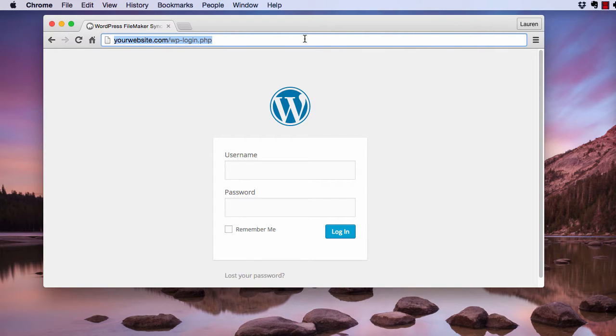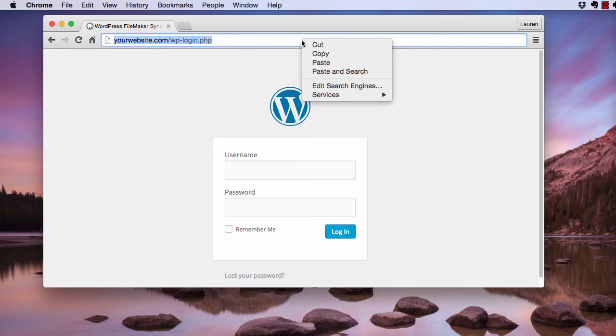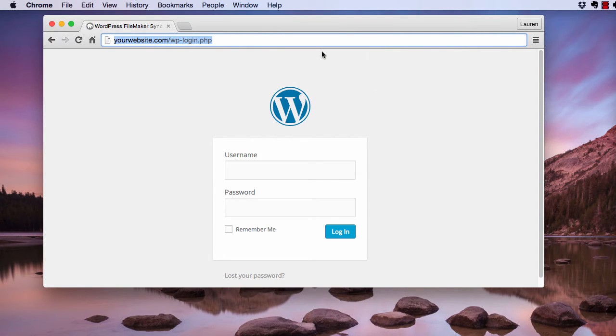In the address bar, highlight and copy the URL of your WordPress login page. You can also use the URL of your WordPress dashboard. Now I've copied that.